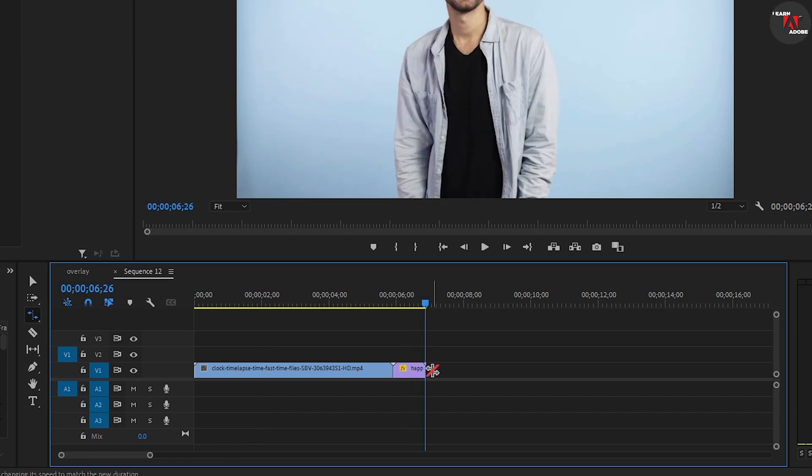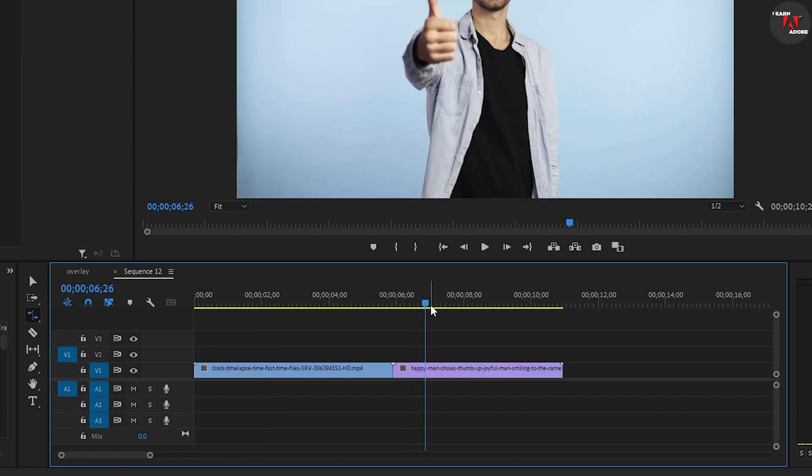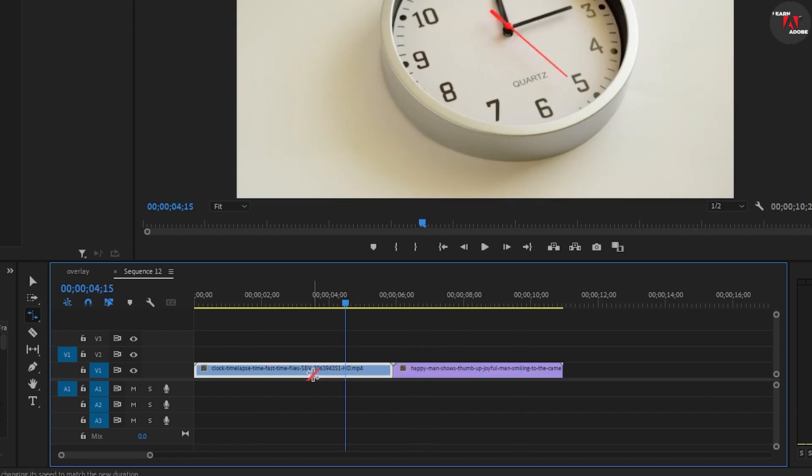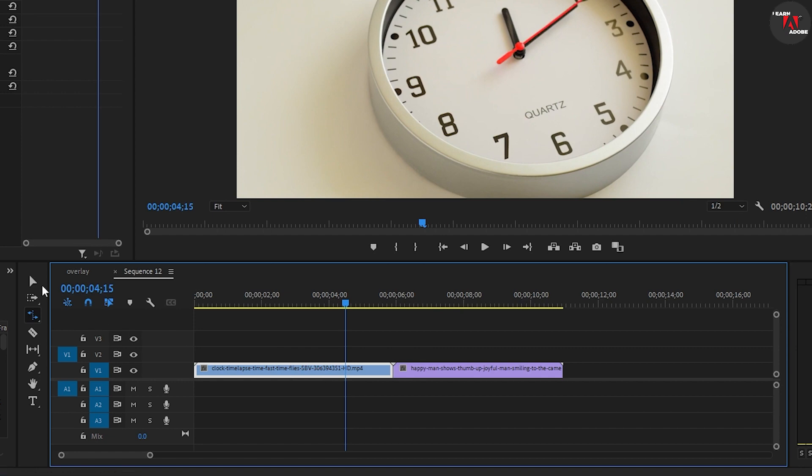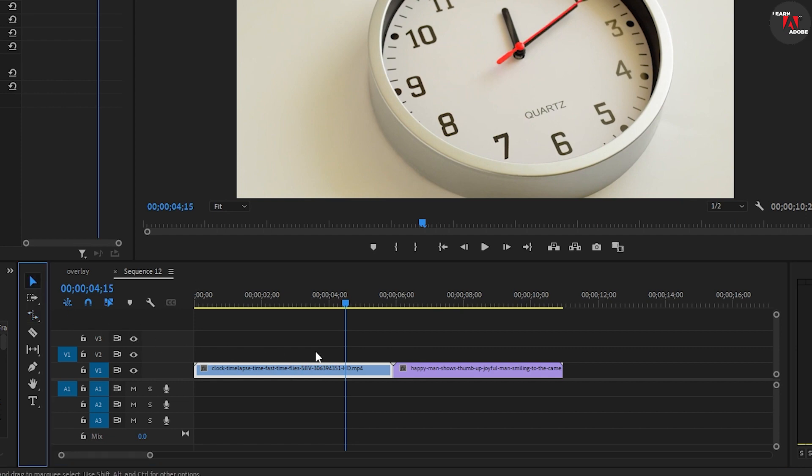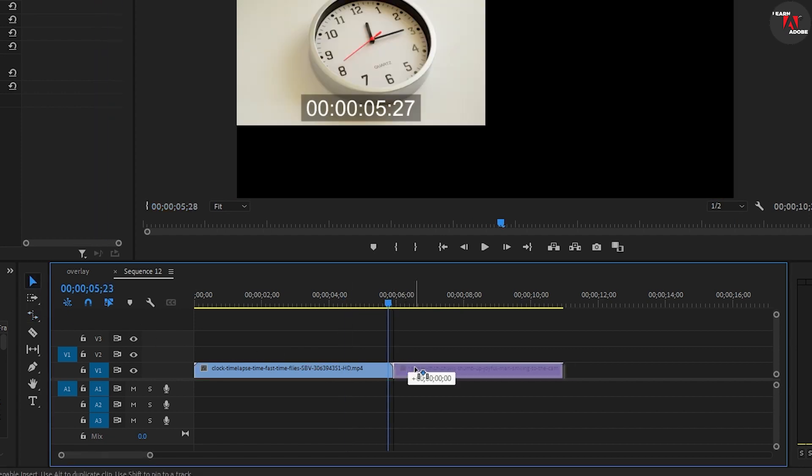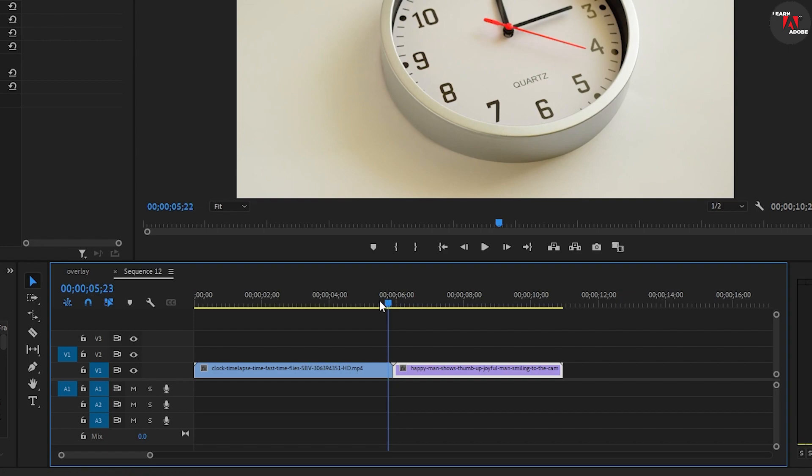Likewise, it won't allow you to slow down the front clip when they're next to each other due to the lack of the ripple feature, unless you make space for slowing down your clip first.